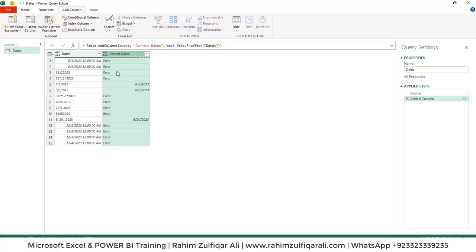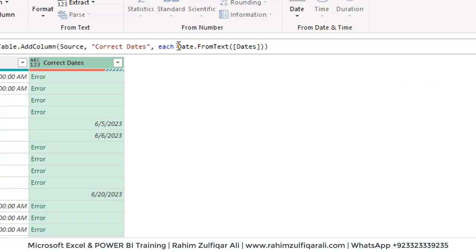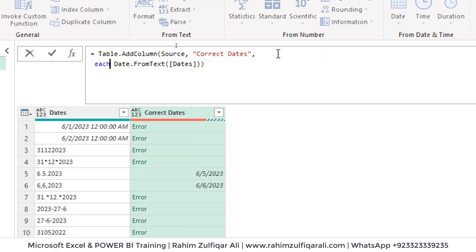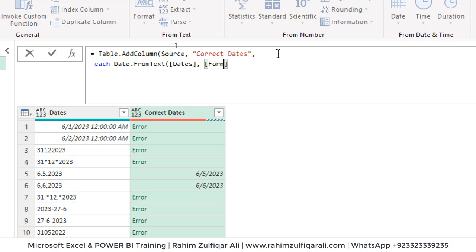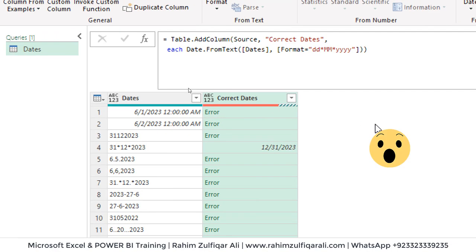We will edit this code a little bit. To move to the next line, press Shift+Enter. Here we can place a comma and add another argument as options of type 'any', using a square bracket. We write Format equals, then in inverted commas specify the format matching the incorrect format in your database. For example, write 'dd' for day, then a dot, capital 'MM' for month — note that capital M is for month and lowercase m is for minutes — then 'yyyy', and close the bracket. Press Enter and it now targets that specific format.